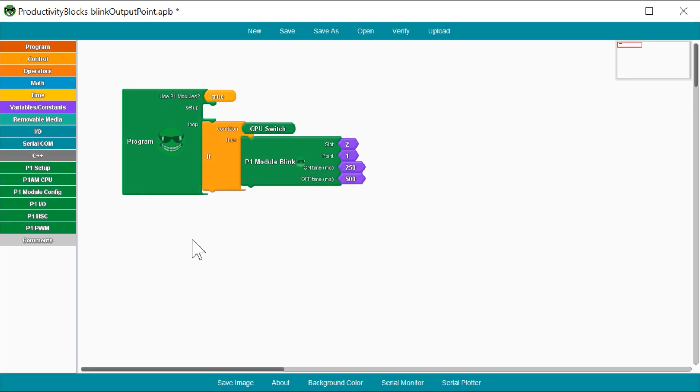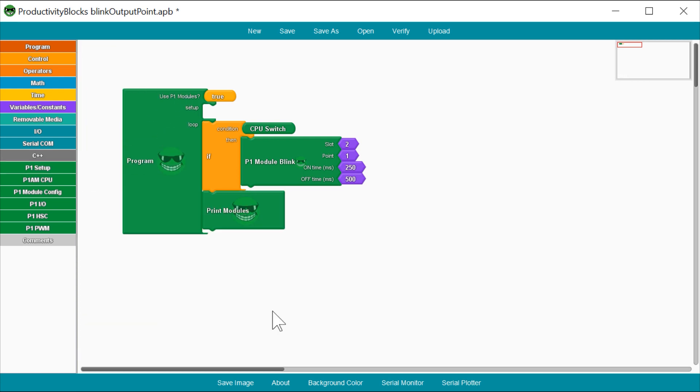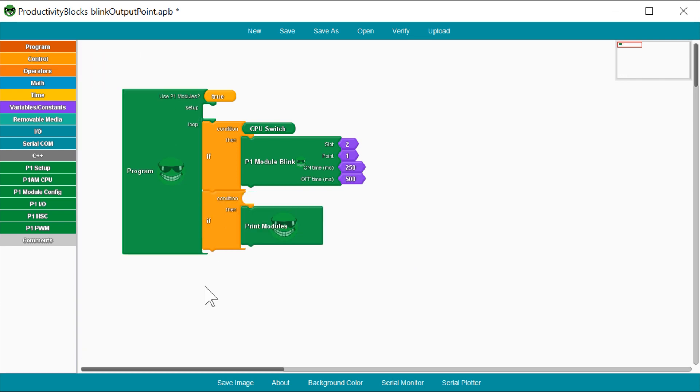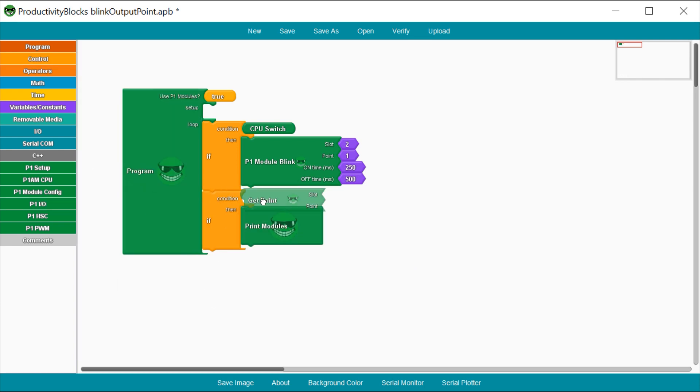You can continue to add to this graphical display to meet the needs of your project without having the huge learning curve that comes with using structured text programming.